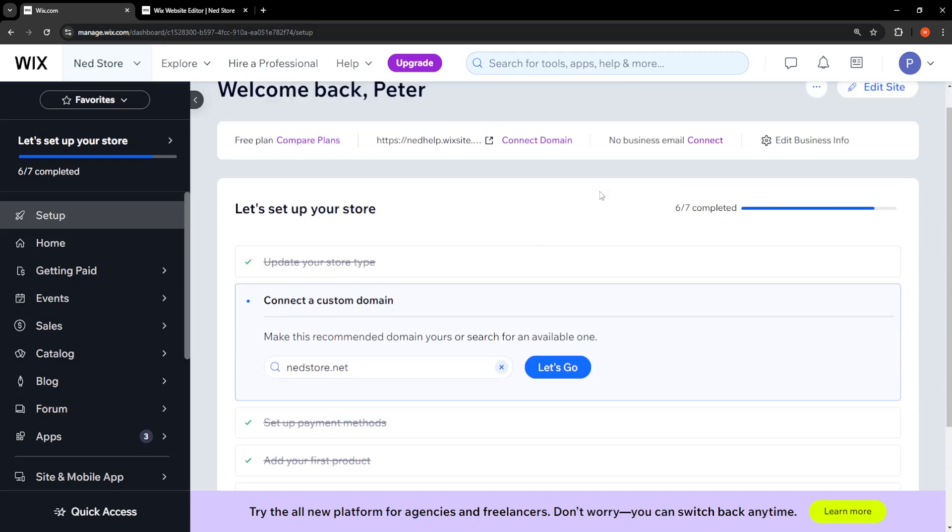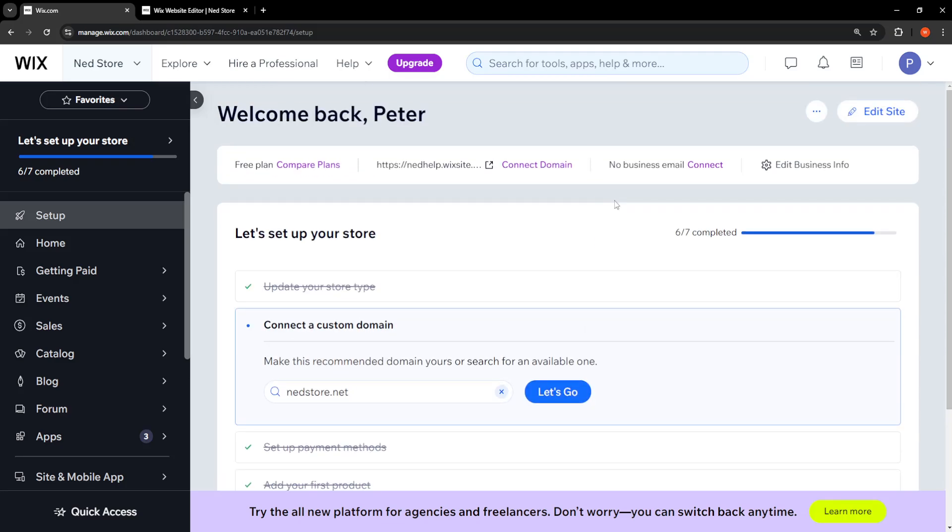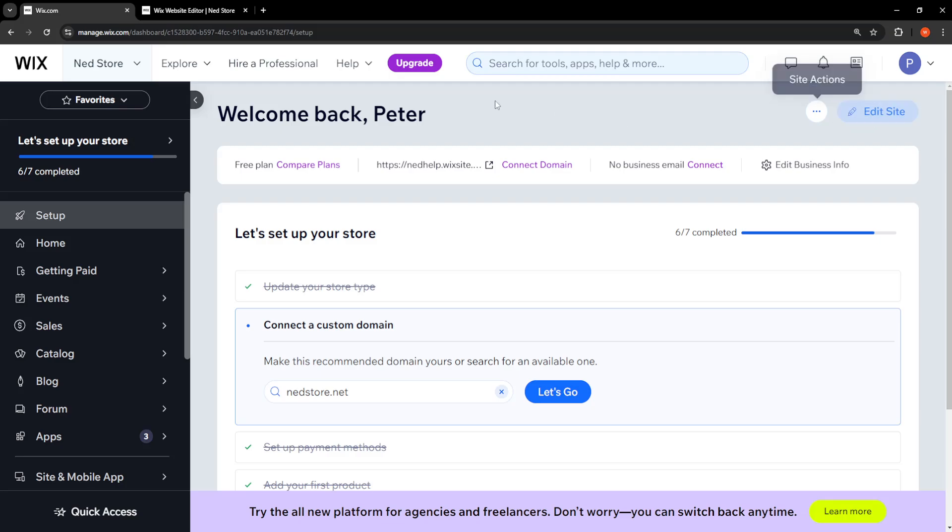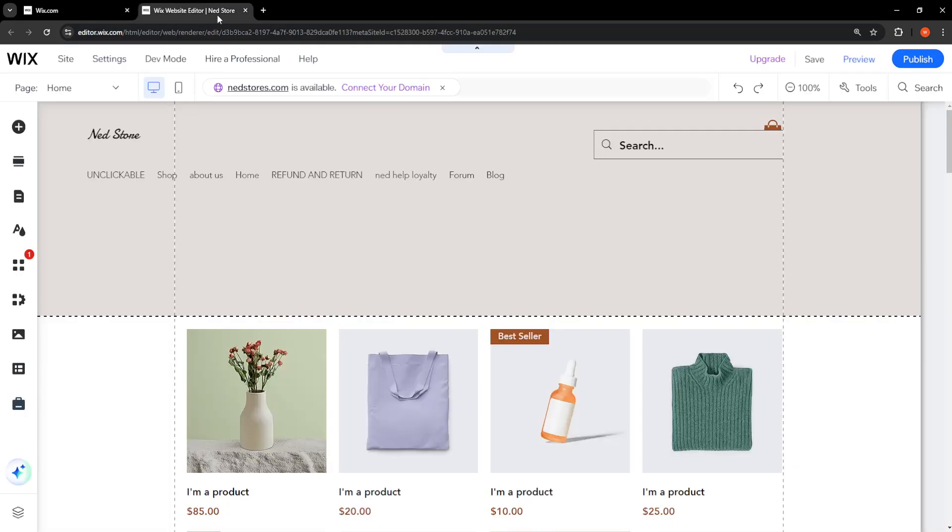How to fix Wix domain not working. I'm going to show you two fixes. For the first one, we'll need to open up the Wix website editor by clicking on Edit Site, and once we're inside the Wix website editor...